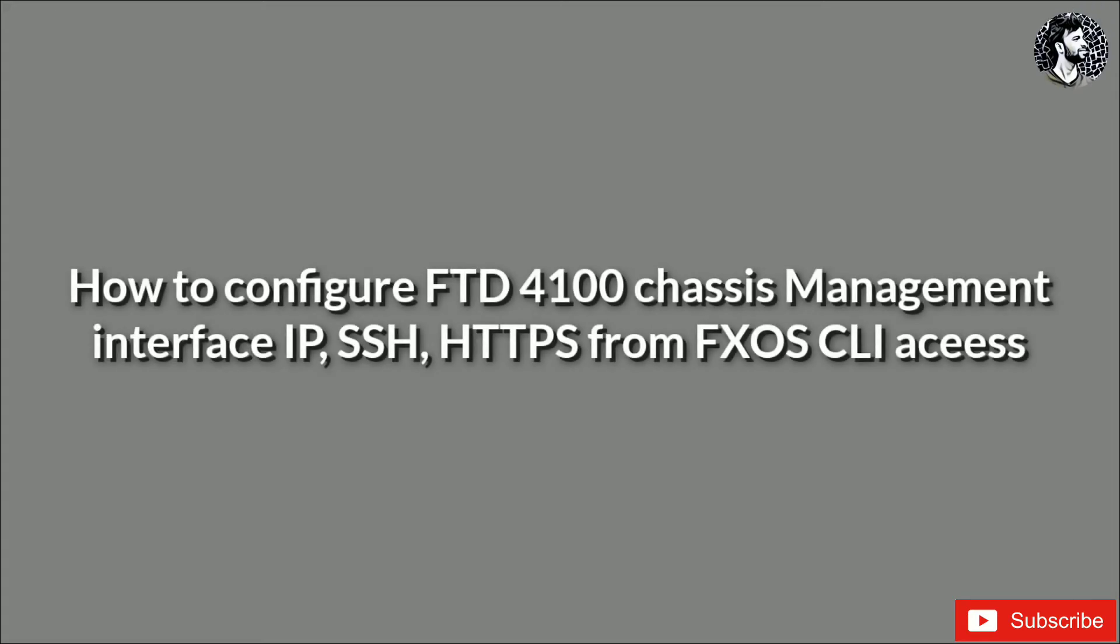Hello everyone, this is Suhail Vodkar. In this video, we will learn how to configure Firepower Threat Defense 4100 Chassis Management Interface IP Address, SSH, and HTTPS from FXOS CLI Access.